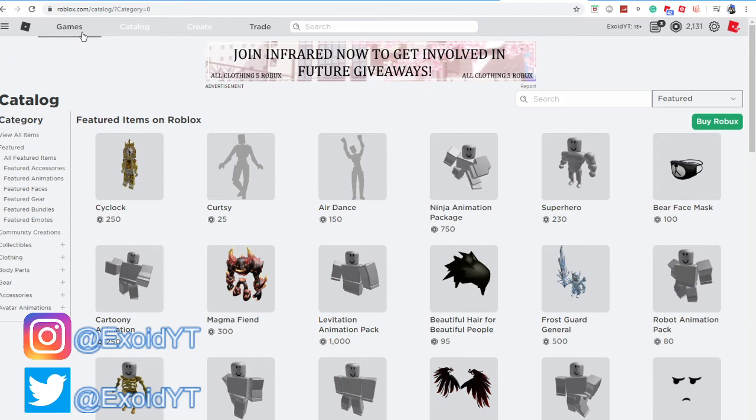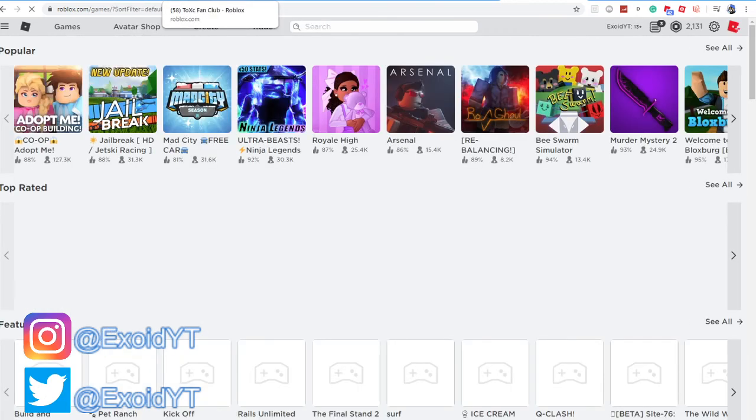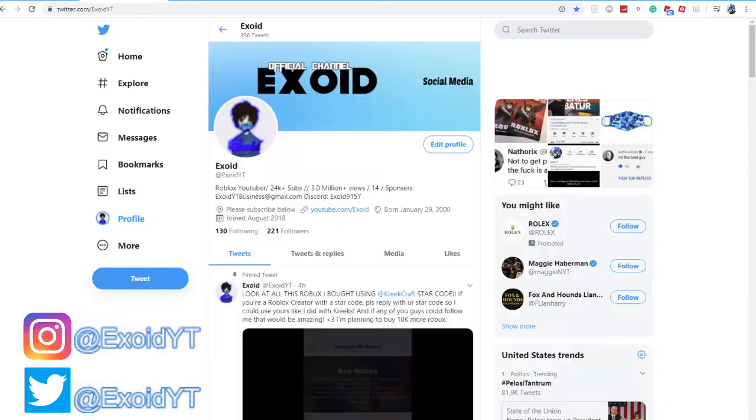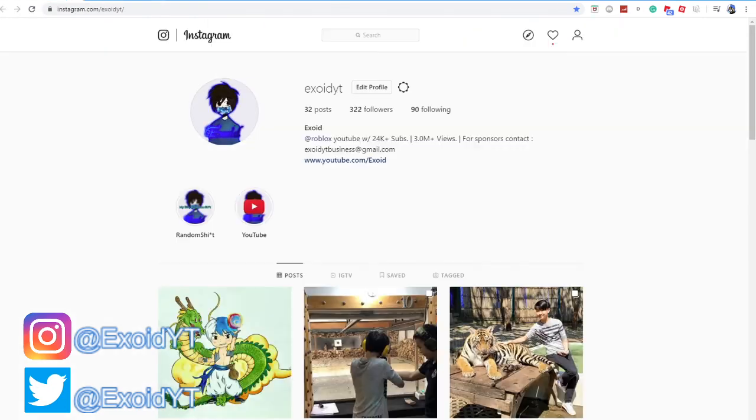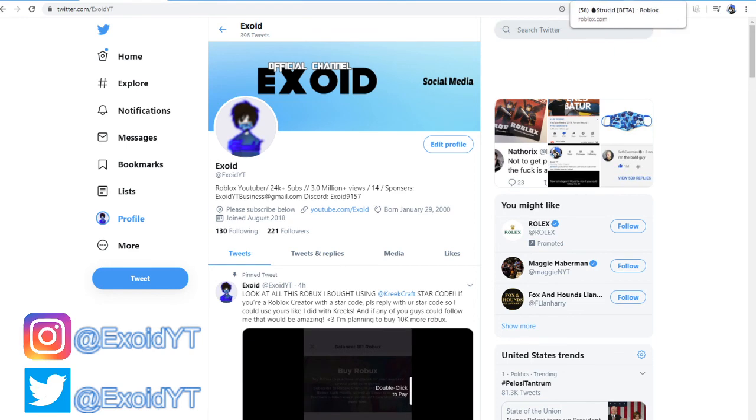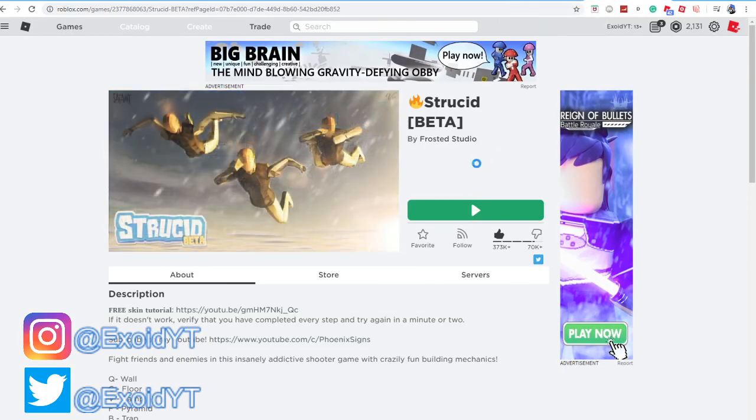But yeah guys anyways, that is it for today's video. Subscribe if you guys aren't. Join my group if you guys want some Robux. Go ahead and follow my Twitter and Instagram because I do post Robux gift cards there. That is it. Hopefully you guys enjoyed, drop a like, subscribe, turn on post notifications, and I'll see you guys in the next video. Peace out.